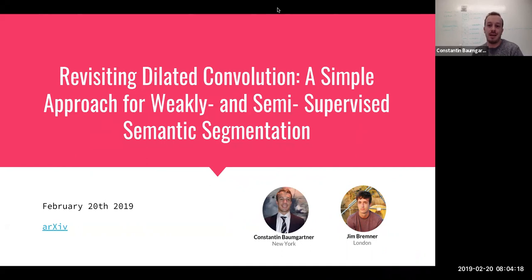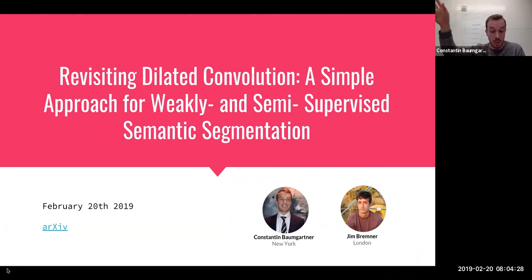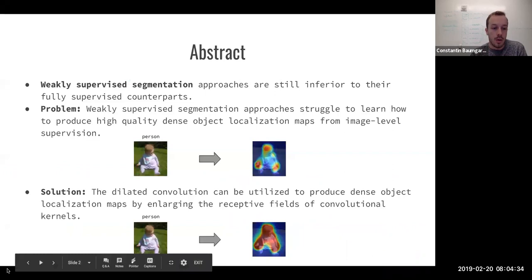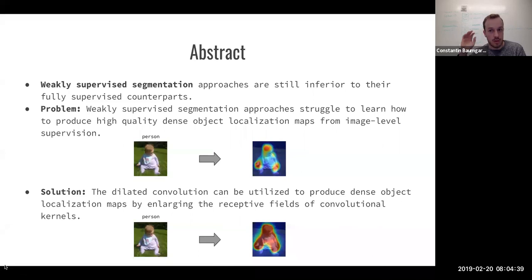The paper is titled 'Revisiting Dilated Convolution: A Simple Approach for Weakly and Semi-Supervised Semantic Segmentation.' You can find a link to the paper on the first slide, and we will post these slides after the presentation. So what is this paper about? In general, weakly supervised segmentation approaches are still significantly inferior to their fully supervised counterparts.